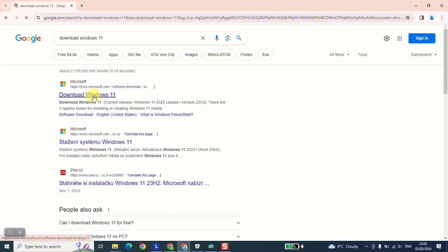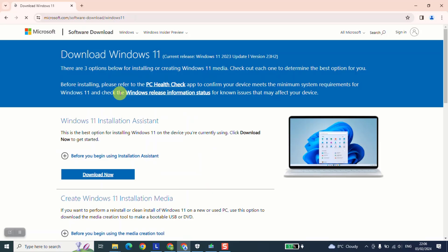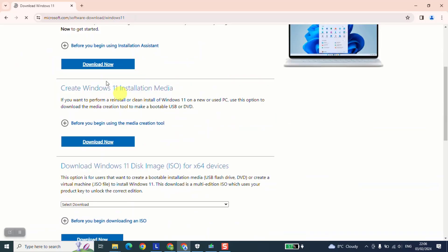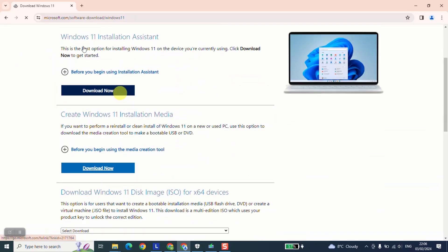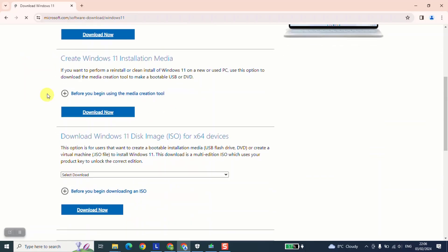And we will download the little tool which will allow us to do what we want. It says Windows 11 installation. But for me, I usually go directly to create Windows 11 installation media and we click download now.